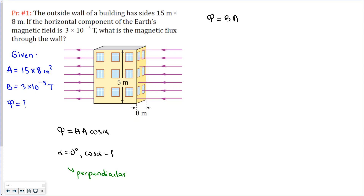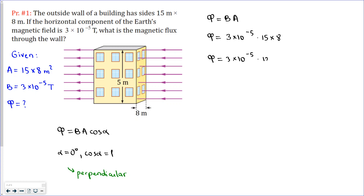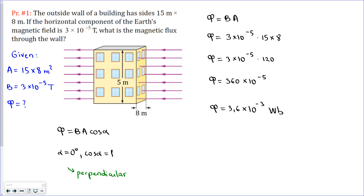When the plane is perpendicular, magnetic flux is simply magnetic field times area. Using the given values: Φ = 3×10⁻⁵ T × (15 × 8 m²) = 3×10⁻⁵ × 120 = 360×10⁻⁵, which we write as 3.6×10⁻³ Weber. So this is the answer.